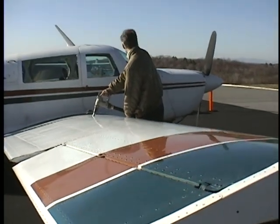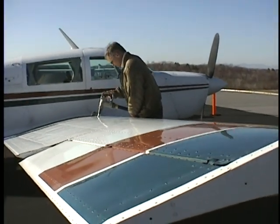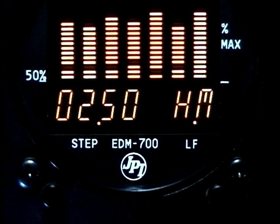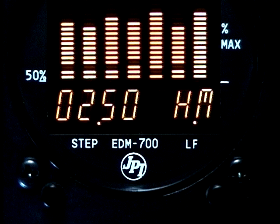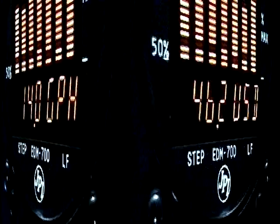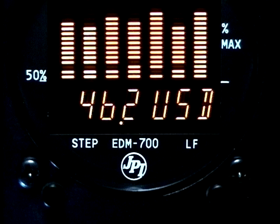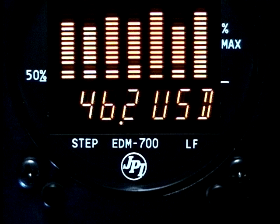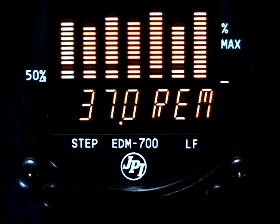The fuel flow option provides up to seven additional parameters in the indexing sequence. These are: time to empty at the current fuel burn rate displayed in hours and minutes, fuel flow rate in gallons per hour, total fuel used since refueling or accumulated since the last time the total was reset, and fuel remaining in all tanks.